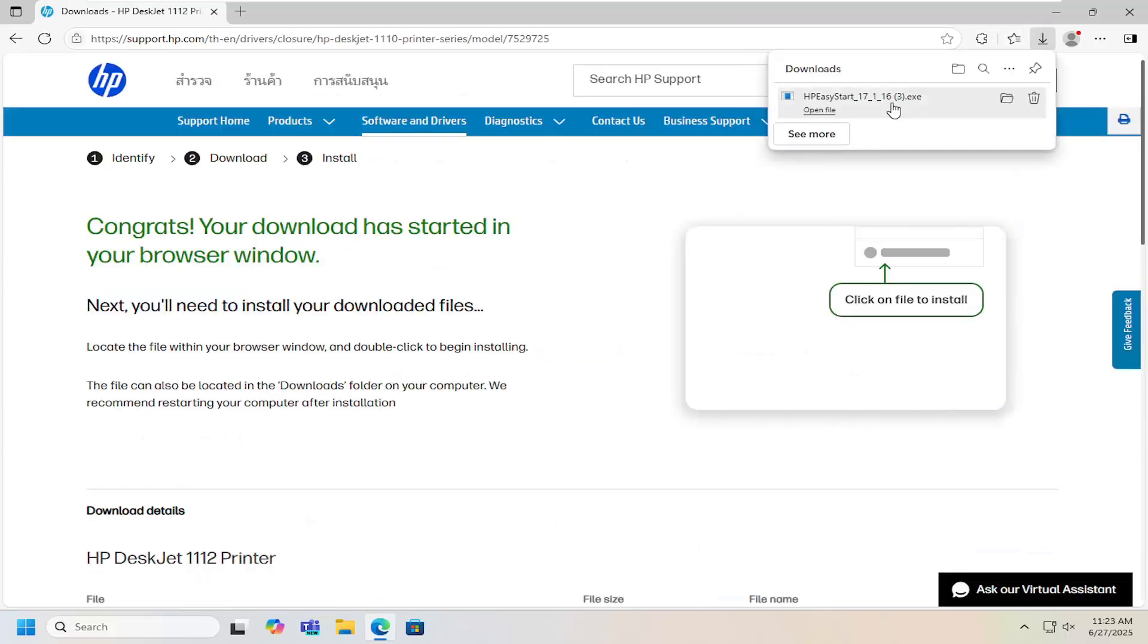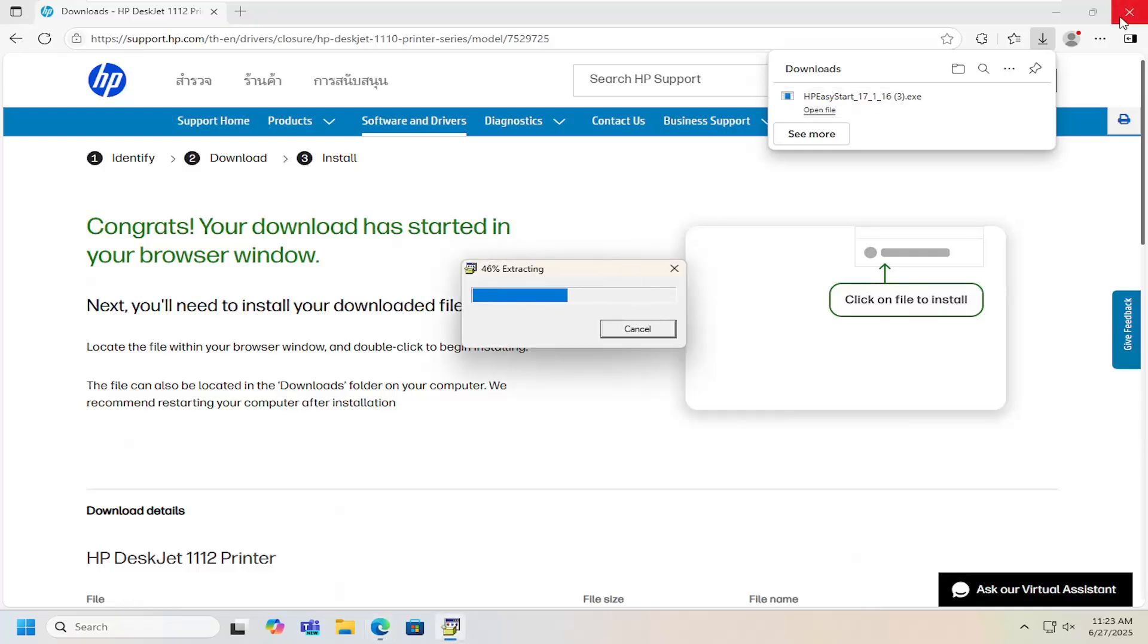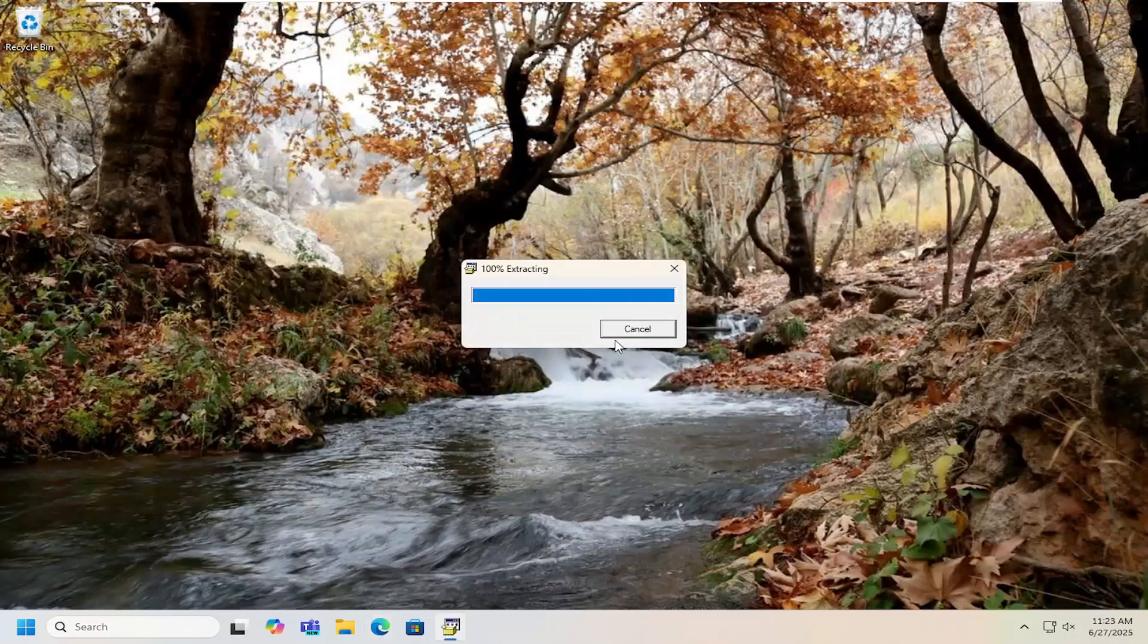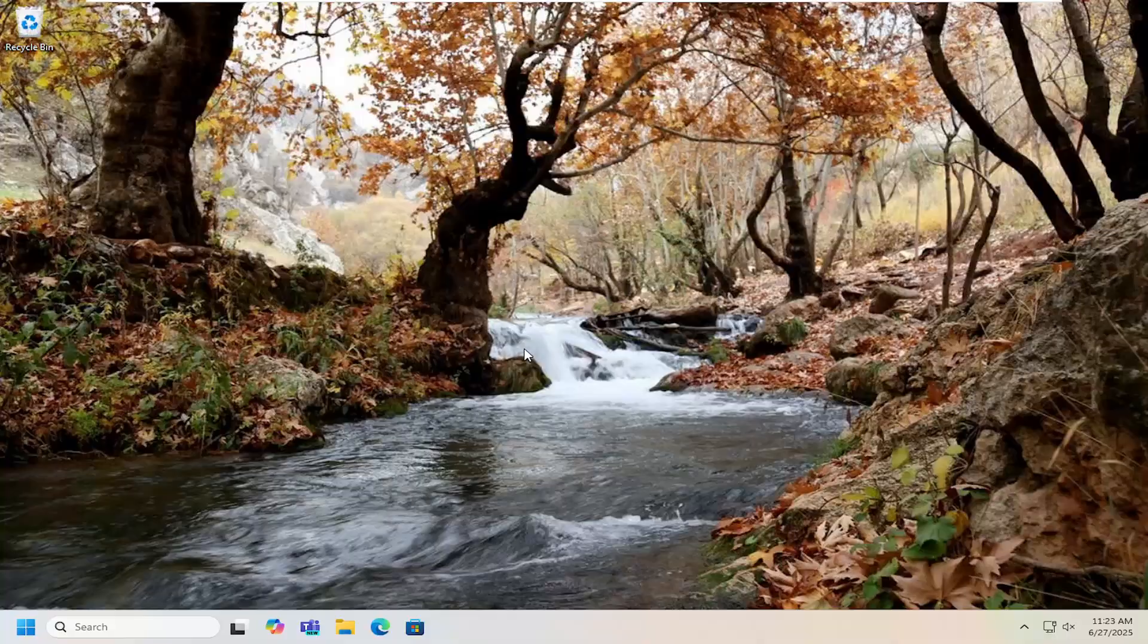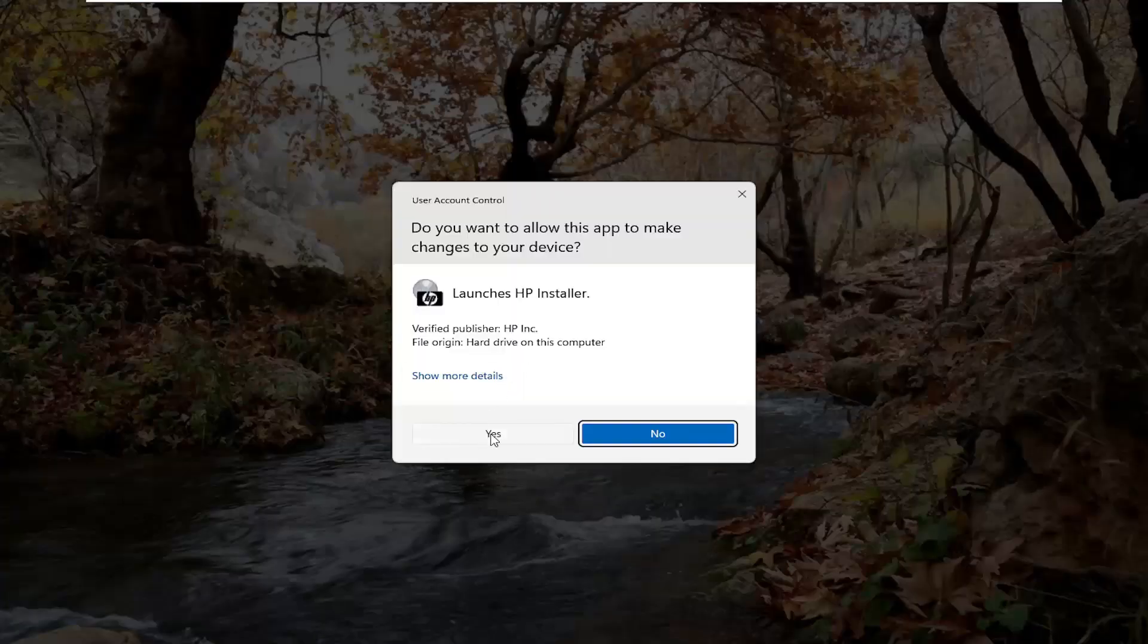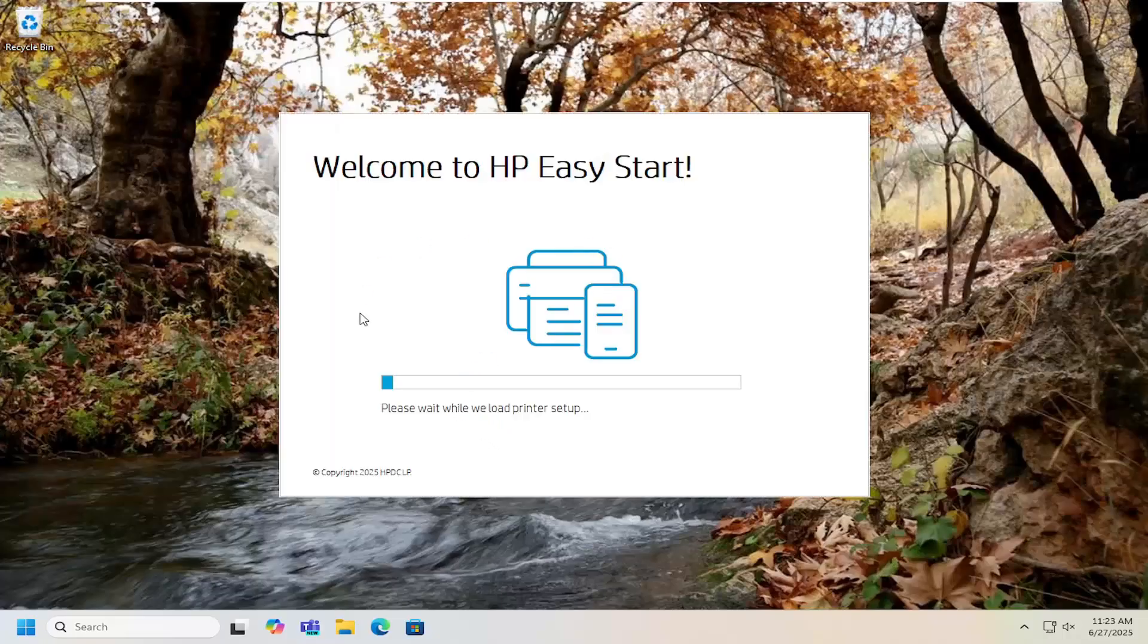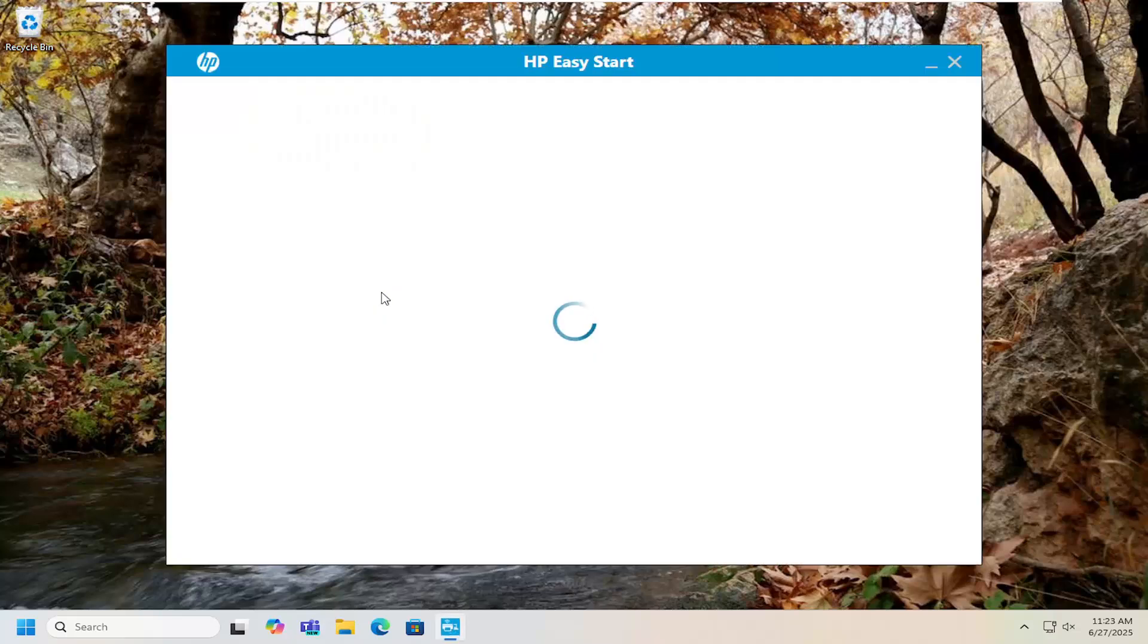Once it's downloaded, open the file and extract it. It should be a signed driver from HP Inc. Select yes on the user account control prompt, then proceed with the setup, configuring it for your needs with the printer.